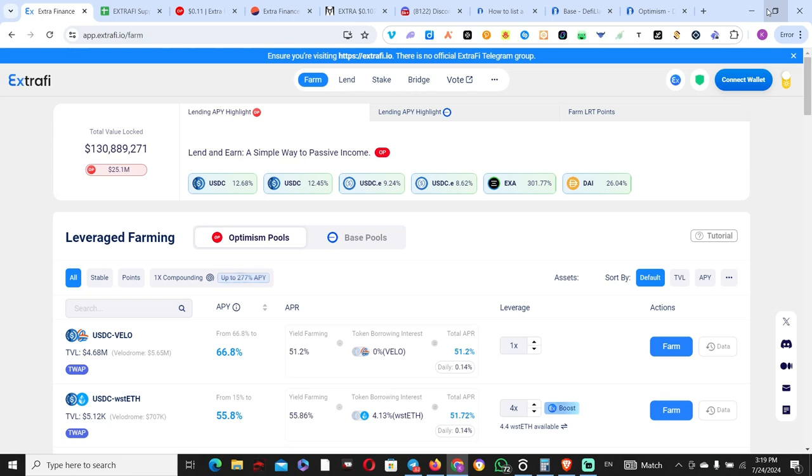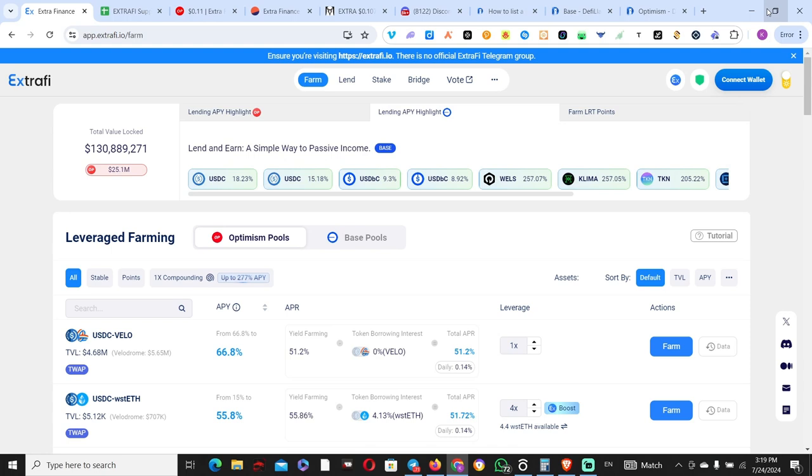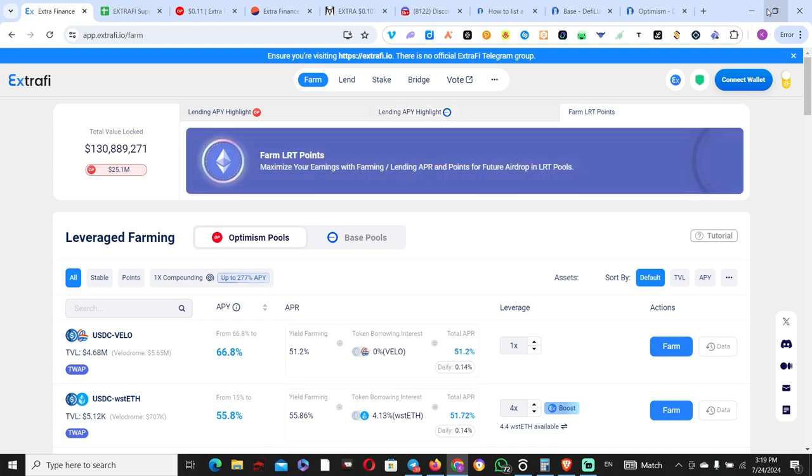ExtraFi is potentially my favorite project when it comes to DeFi on both Base chain and Optimism. I've said this time and time again, and you can see based on the content I produce that this is a project I really like. This is actually one of the core contributors to the Numerical project that I have launched, where a lot of the yield flowing back to users is coming from ExtraFi.